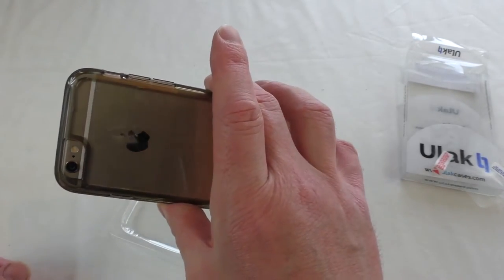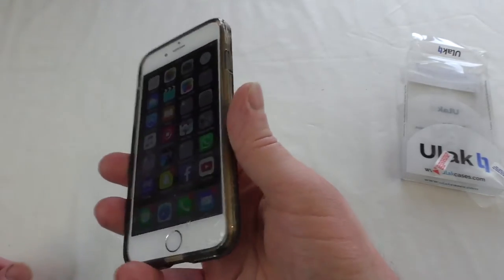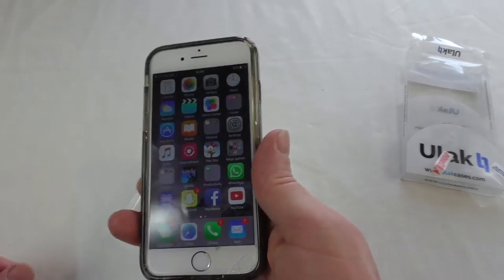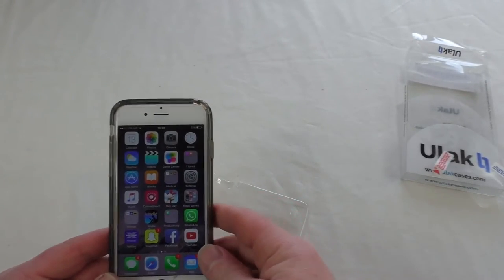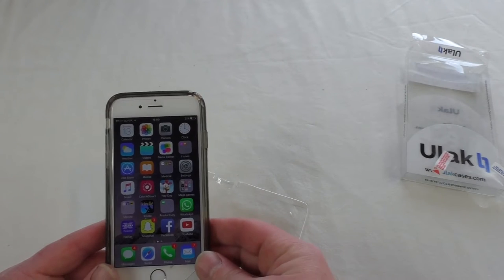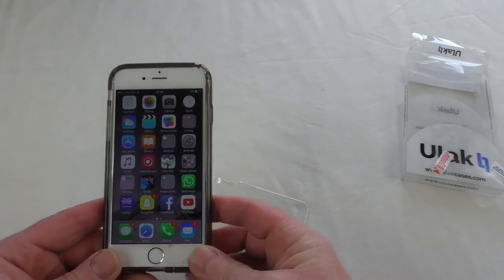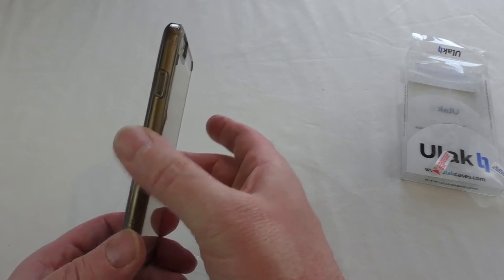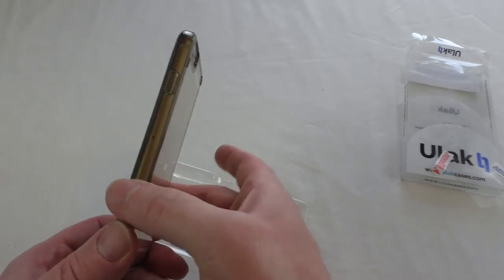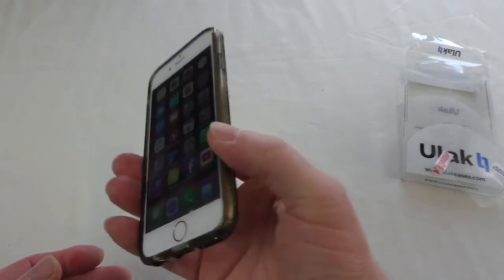So there you go, guys. That is the Clear Slim from Ulac. A big thank you to Ulac for sending it out for review. I'm sure the wife's going to actually quite like this.